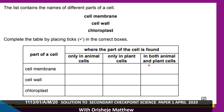Question 1. Complete the table by placing a tick in the correct box — where each part of the cell is found. The cell membrane is found in both animal and plant cells. The cell wall is found only in plant cells. Chloroplast is found only in plant cells.